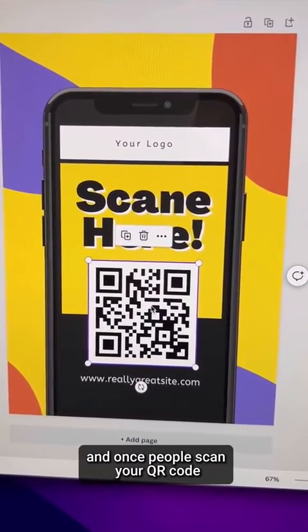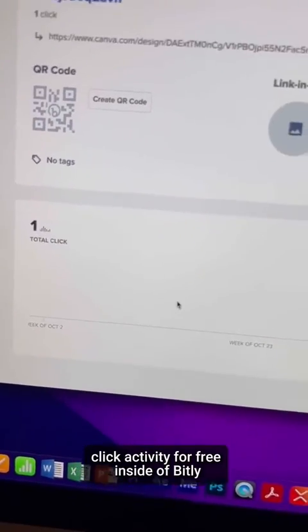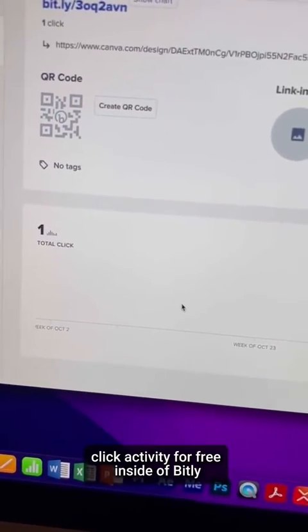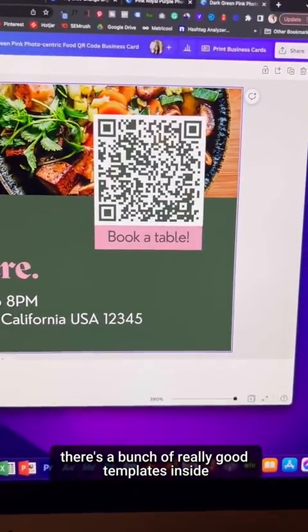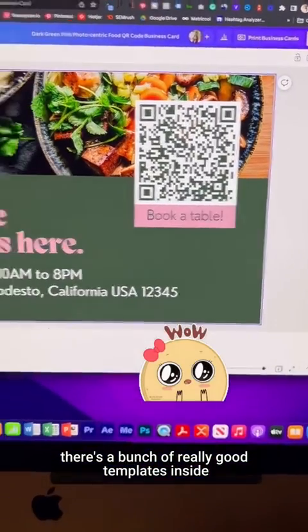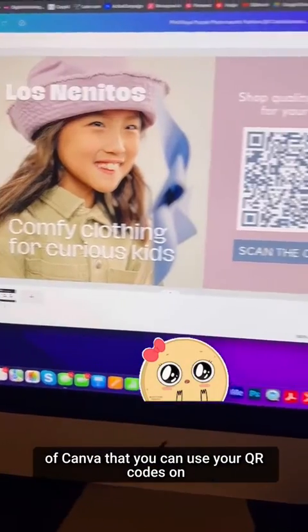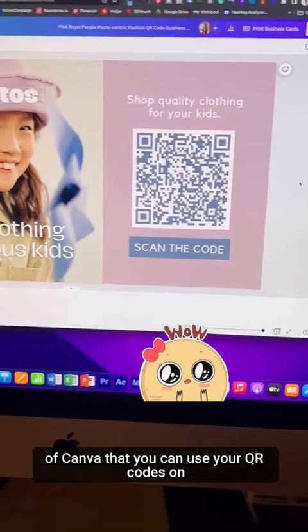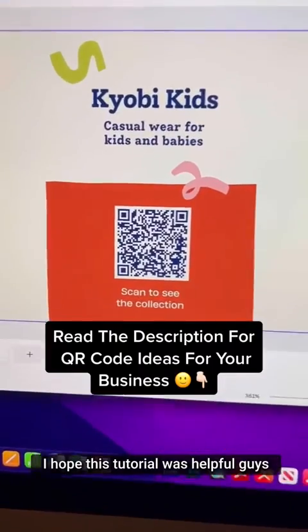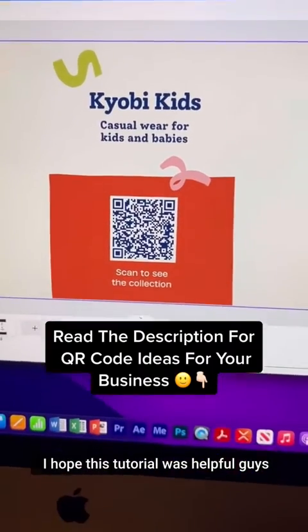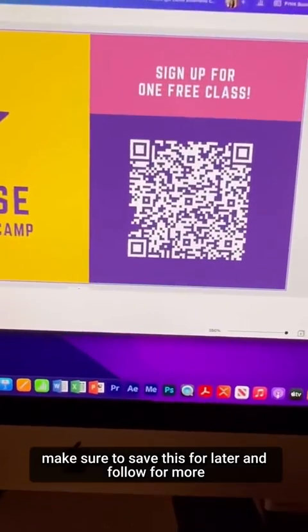Once people scan your QR code, you will see that click activity for free inside of Bitly — how cool is that? There are also a bunch of really good templates inside of Canva that you can use your QR codes on — here are just a few examples. I hope this tutorial was helpful. Make sure to save this for later and follow for more.